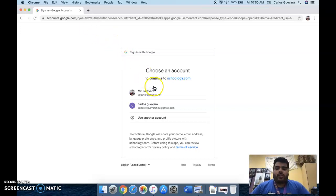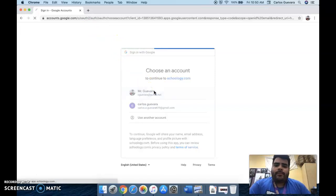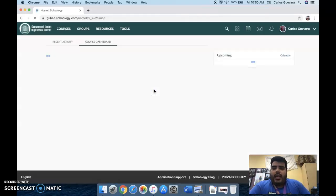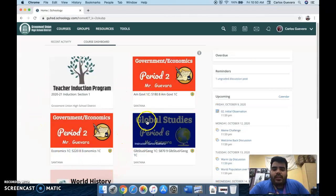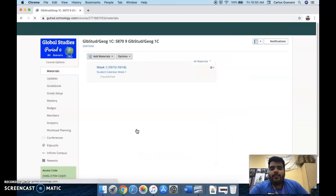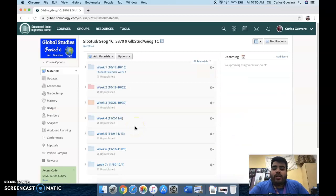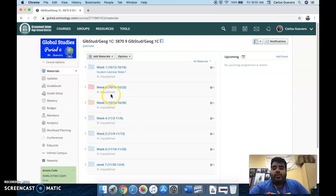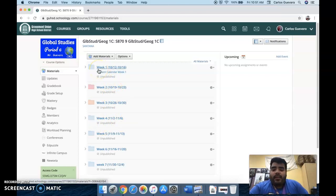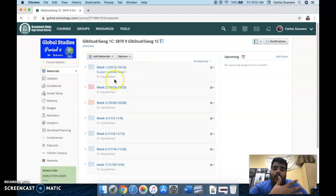You're going to use your GUHSD email login. Now you will see obviously all your classes here. So for us, Global Studies period six with me. Now right now, nothing is published on Schoology. So your guys's screen should be blank. But in the future, eventually you will see it become like this. So for example, you'll have week one folder or week two folder, week three, so on and so forth.